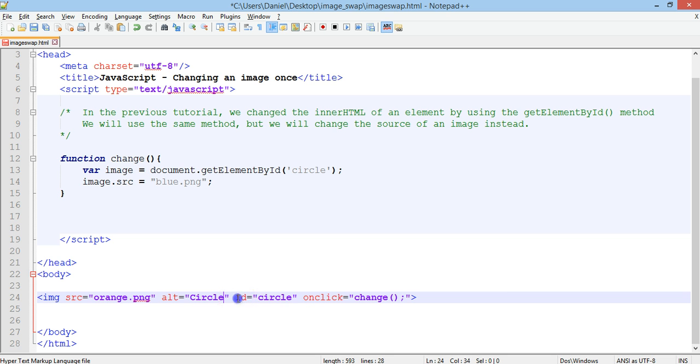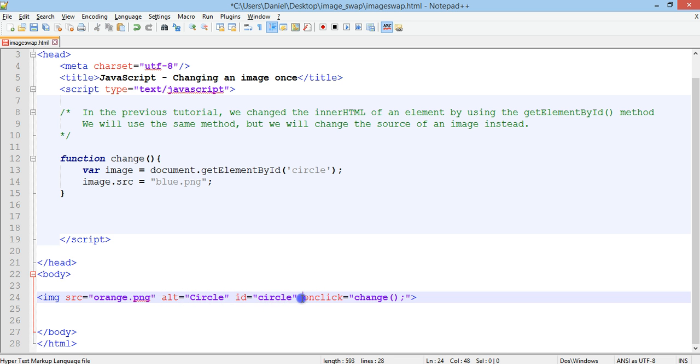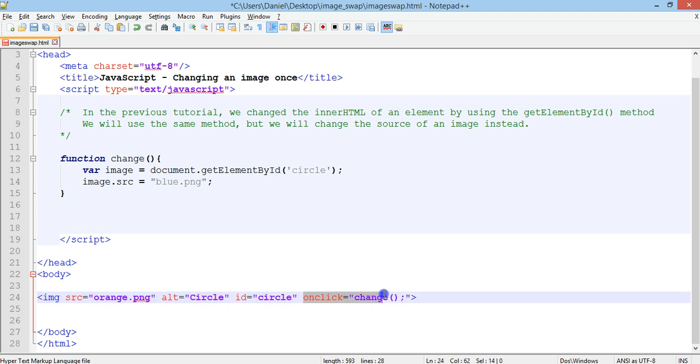The image element is given an id called circle, so it's an orange circle. And then when you click on this image there's an onClick event and the onClick event will basically run the function or call the function called change.